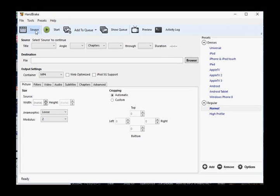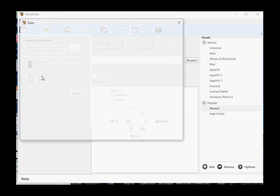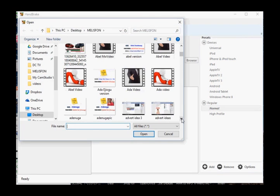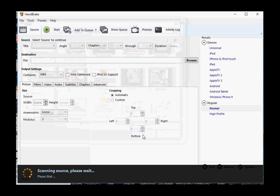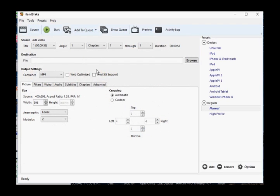The first thing you do is select source, click on file, and look for the WMV file you want to convert. Once you've found it, select it.